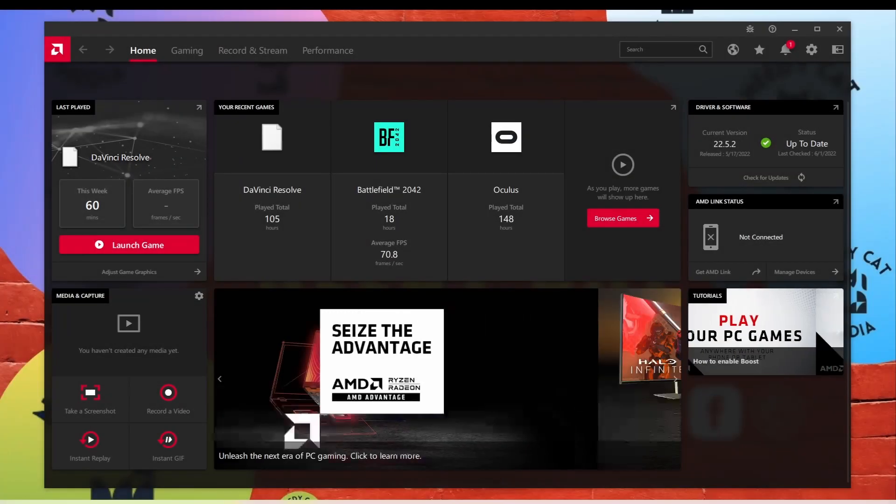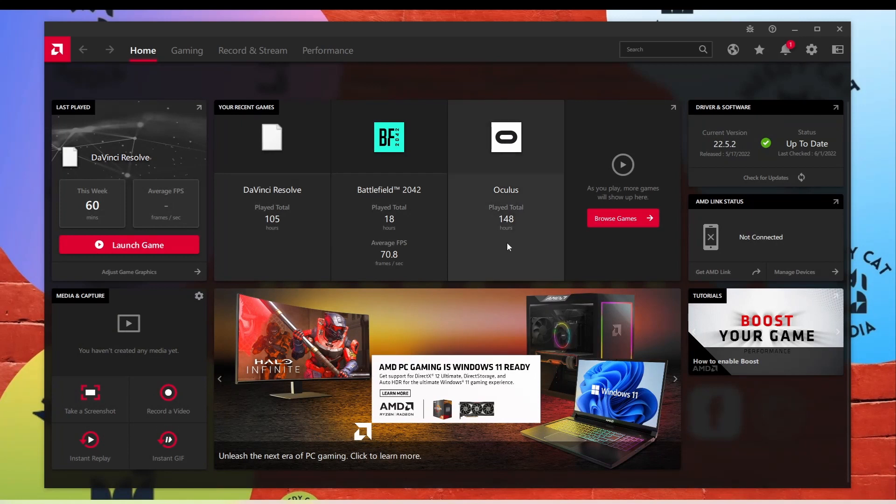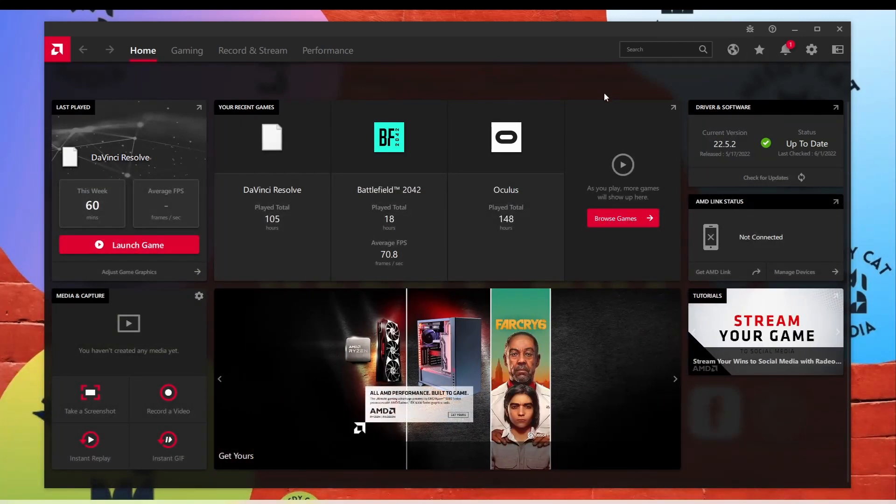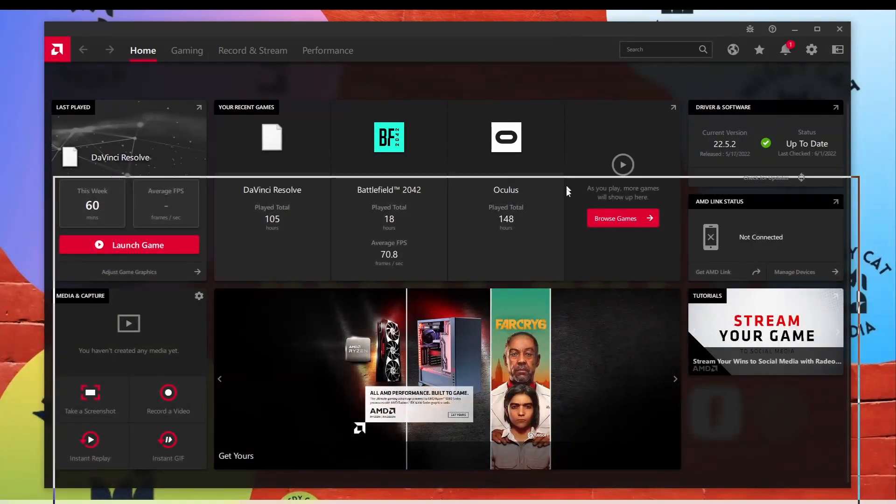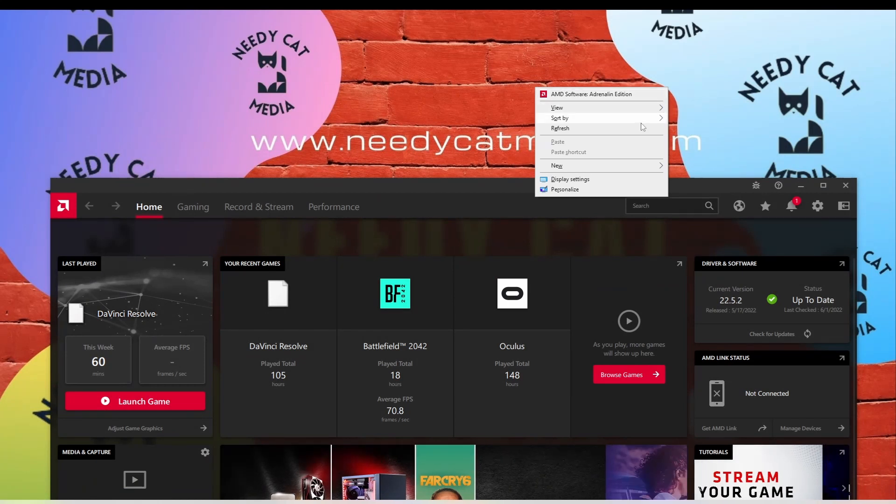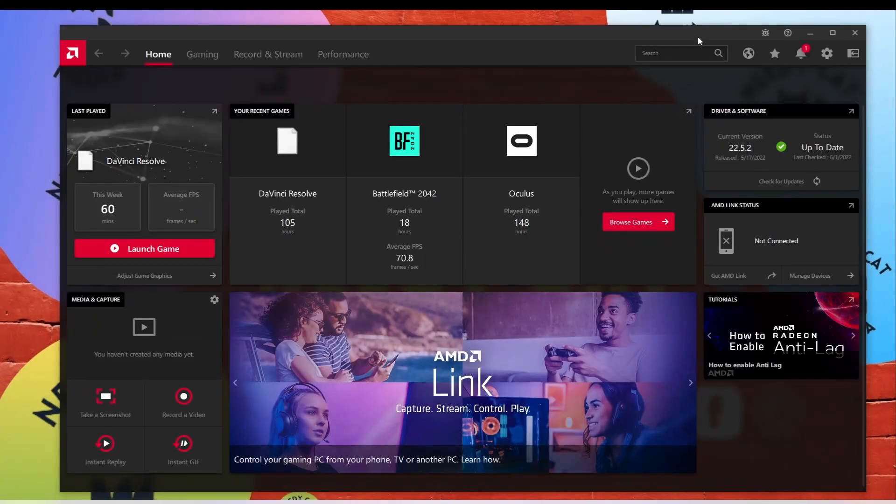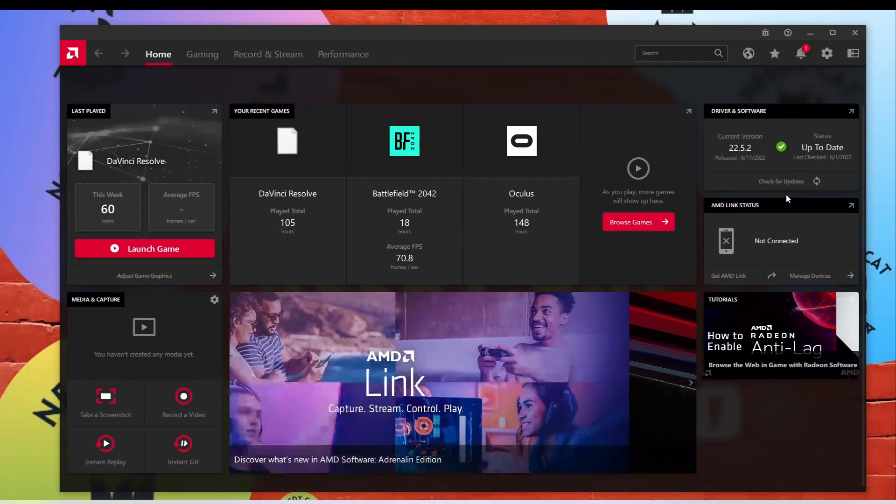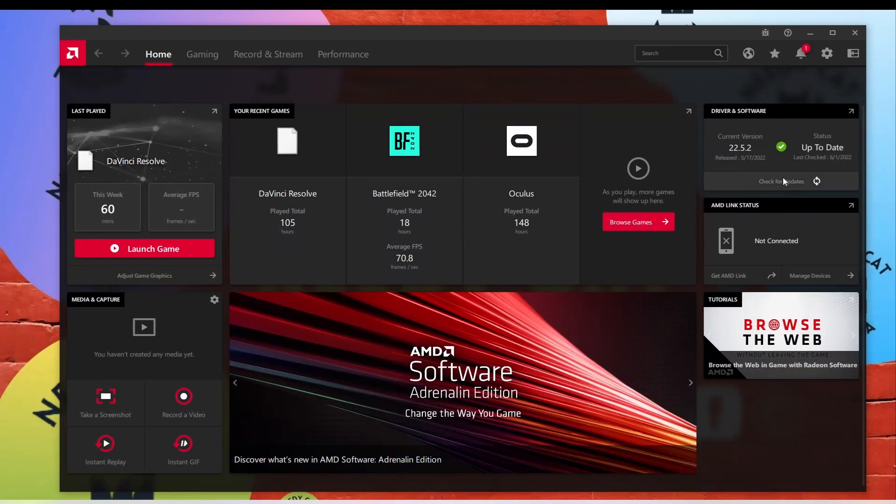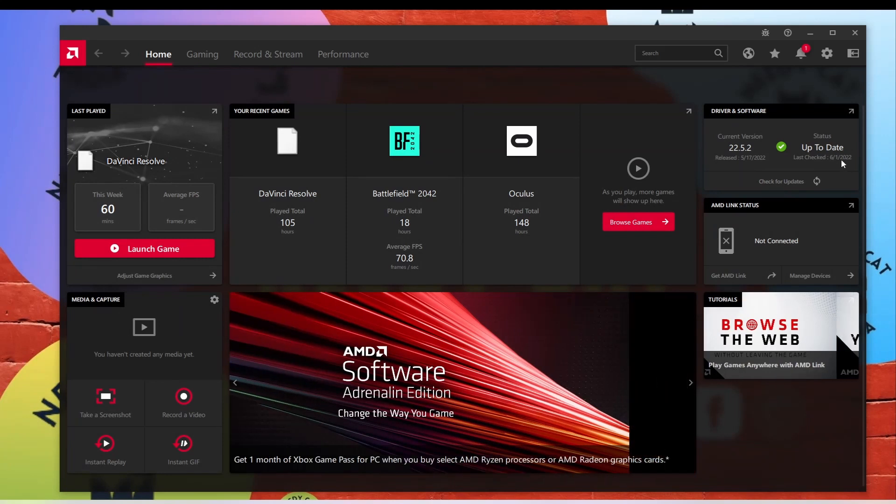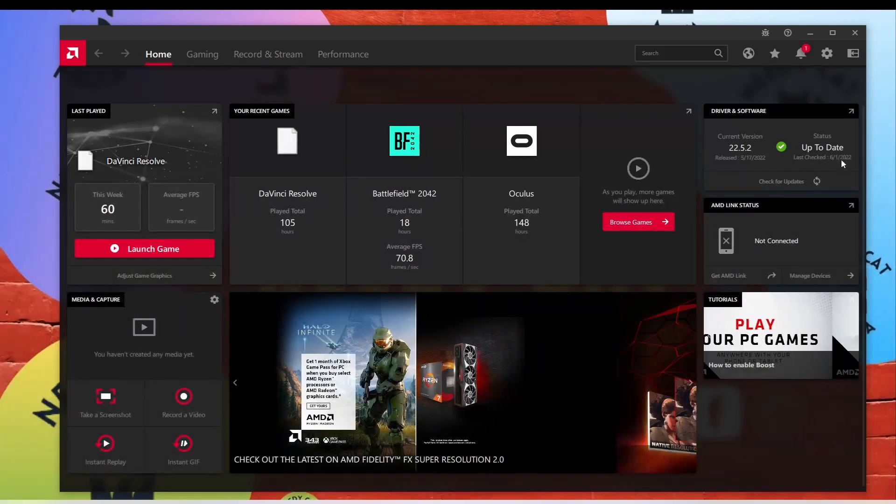Alright, so now that we've restarted and relaunched the platform here, again all you do is right-click, click on the AMD software, the GUI opens up, and as you can see we are now up to date as of June 1st, which oddly enough is tomorrow.